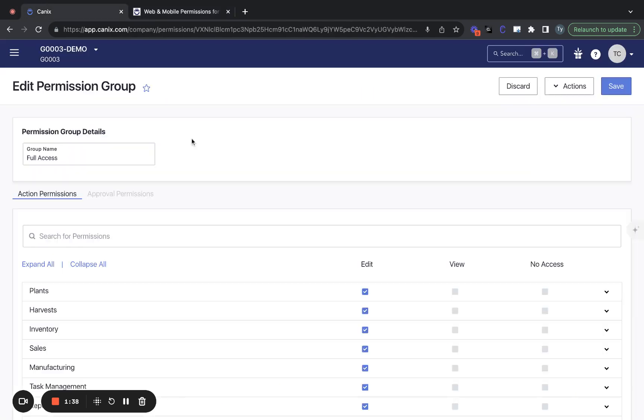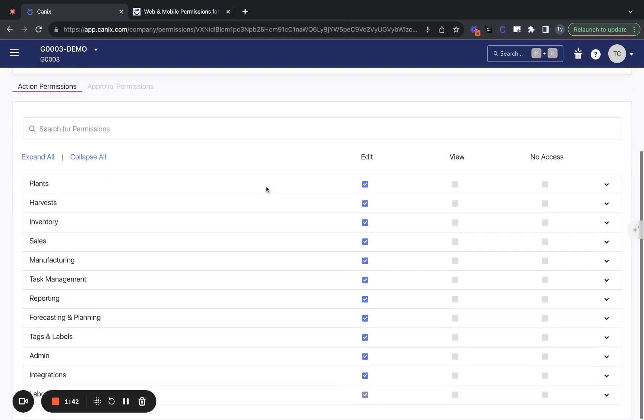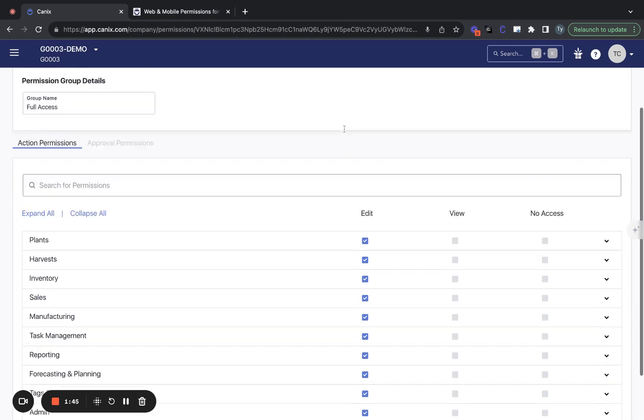But in this video, I'm going to call out some of the more high-level functionality on the page, as well as talk about a few specific permissions.